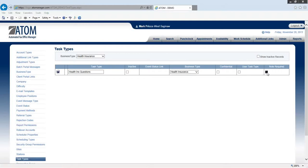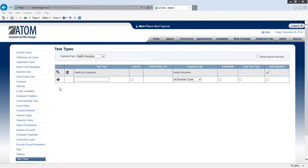And then Note Required, we'll check that box. Obviously, if they're going to select a dropdown health insurance question, they should be typing a note in there. We'll just check Note Required just to make sure, and then I save it.